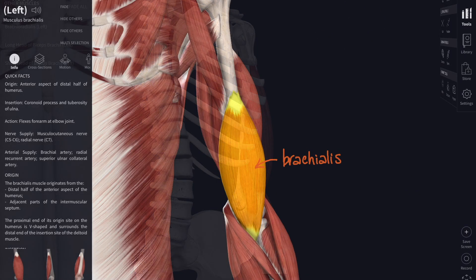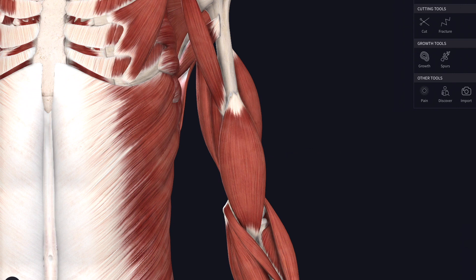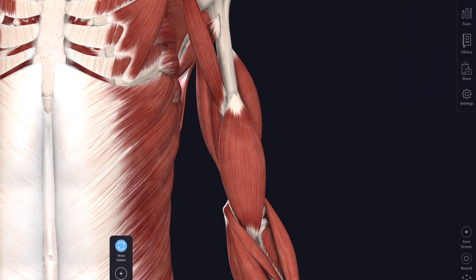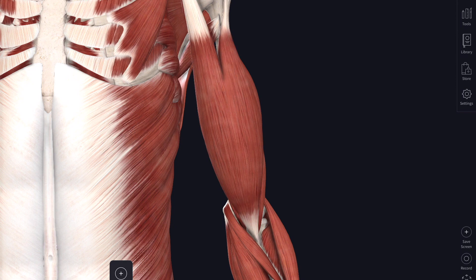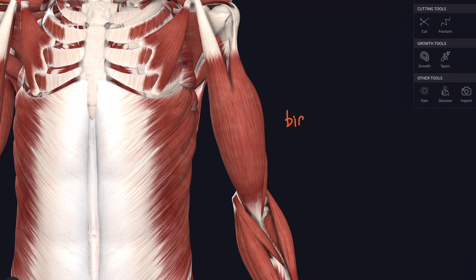Brachialis is tucked behind the most superficial and much larger muscle in the anterior compartment of the arm, and that is biceps, or as we should properly call it, biceps brachii. Biceps means it has two heads. It has a short head which attaches from the coracoid process, and a long head which attaches to the supraglenoid tubercle above the glenoid fossa of the scapula. Distally, it attaches on the other side of the elbow joint down onto the radial tubercle.